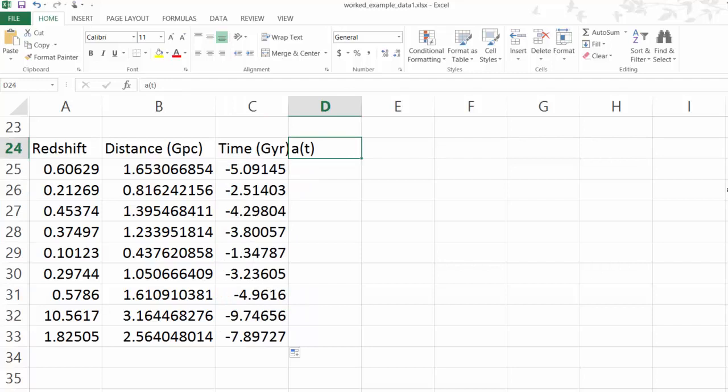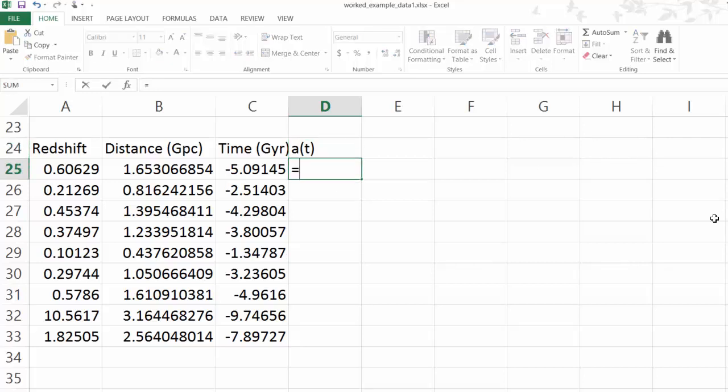Now let's look at the scale factor. The scale factor is given by 1 over 1 plus the redshift. Because 1 plus the redshift, so if redshift is 0.5, that means the universe was 1 over 1.5 times its current size, so that's just equal to 1 over 1 plus redshift.